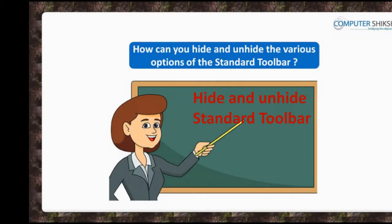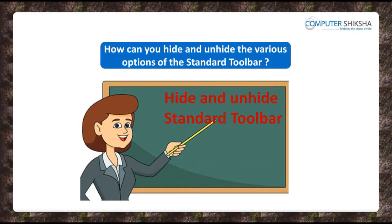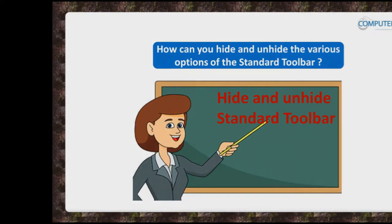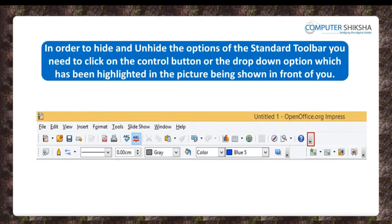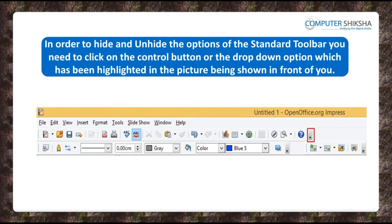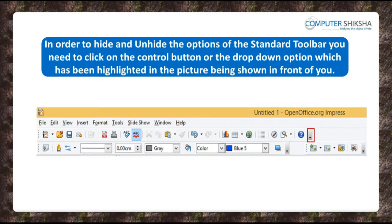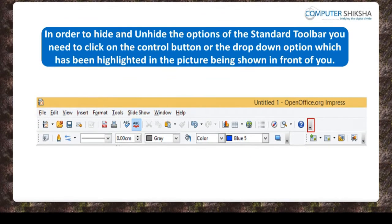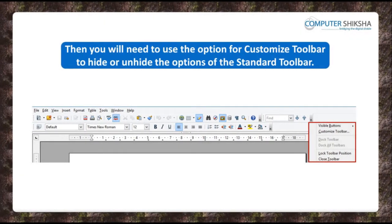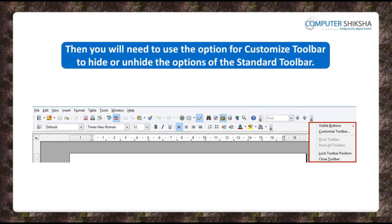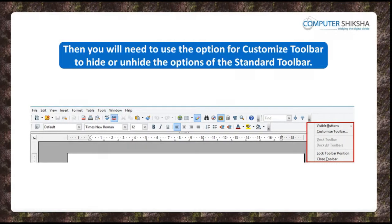How can you hide and unhide the various options of the standard toolbar? In order to hide and unhide the options, you need to click on the control button or the drop-down option highlighted in the picture. Then you will need to use the Customize Toolbar option to hide or unhide the options of the standard toolbar.